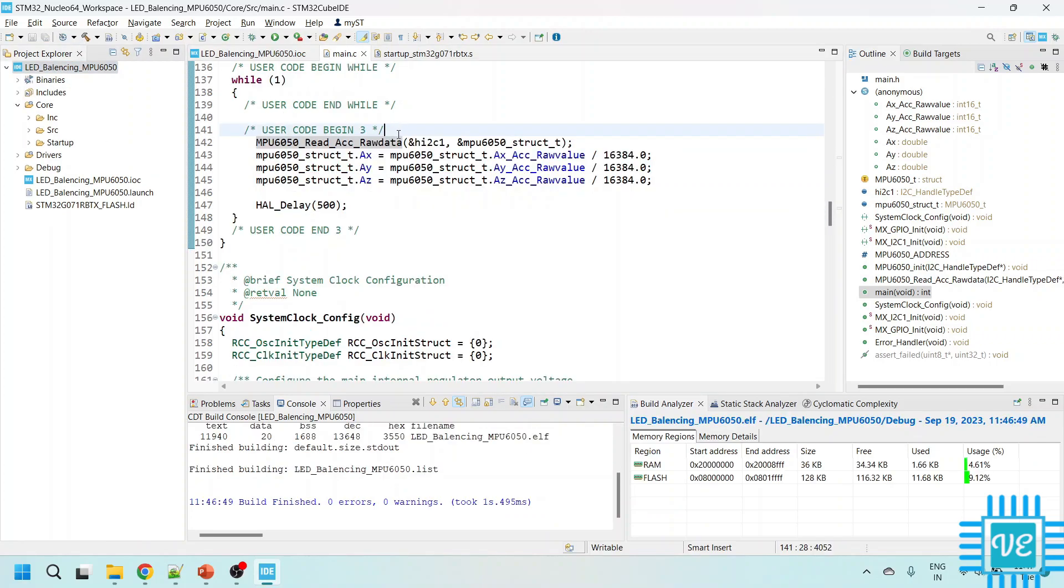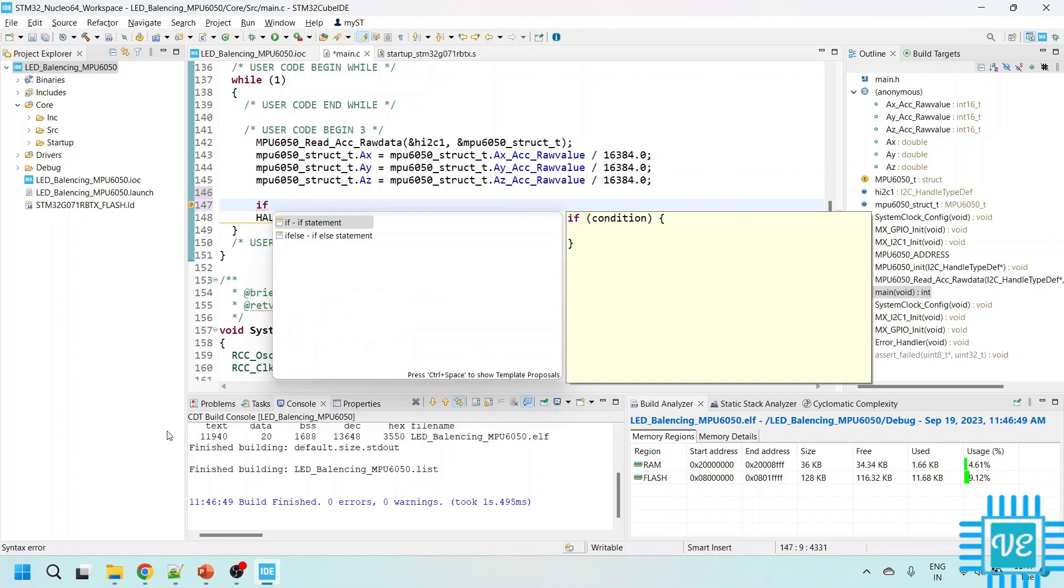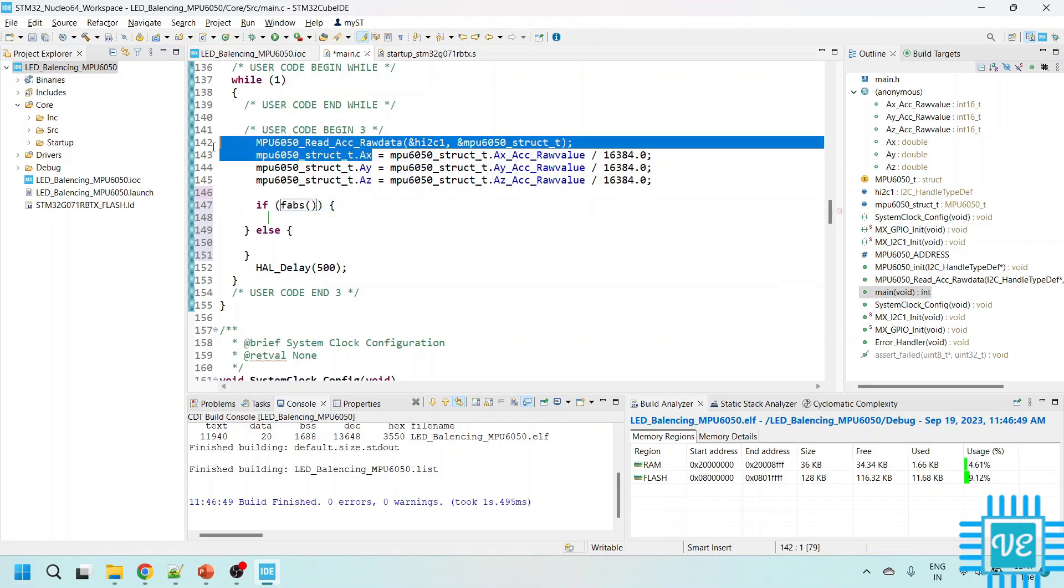Now we have calculated the actual values from the raw values by dividing with the full scale range value. Now we are going to use these actual values and then based on the comparison we are trying to balance the LEDs. So let me take AX.